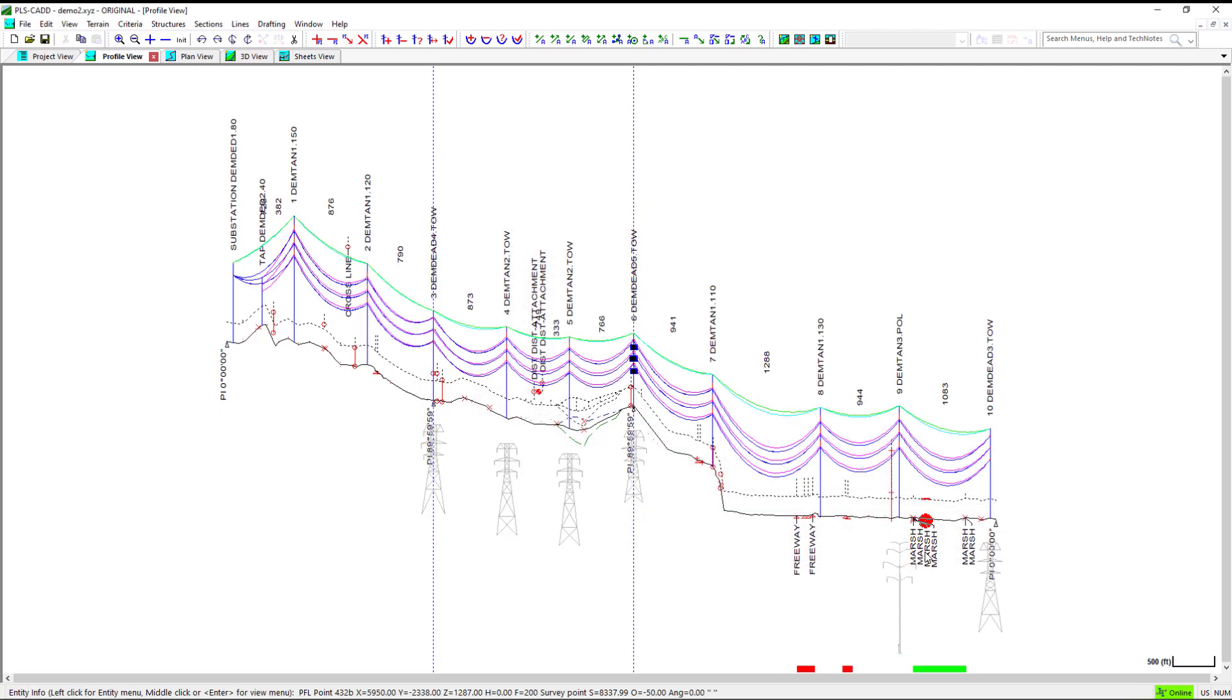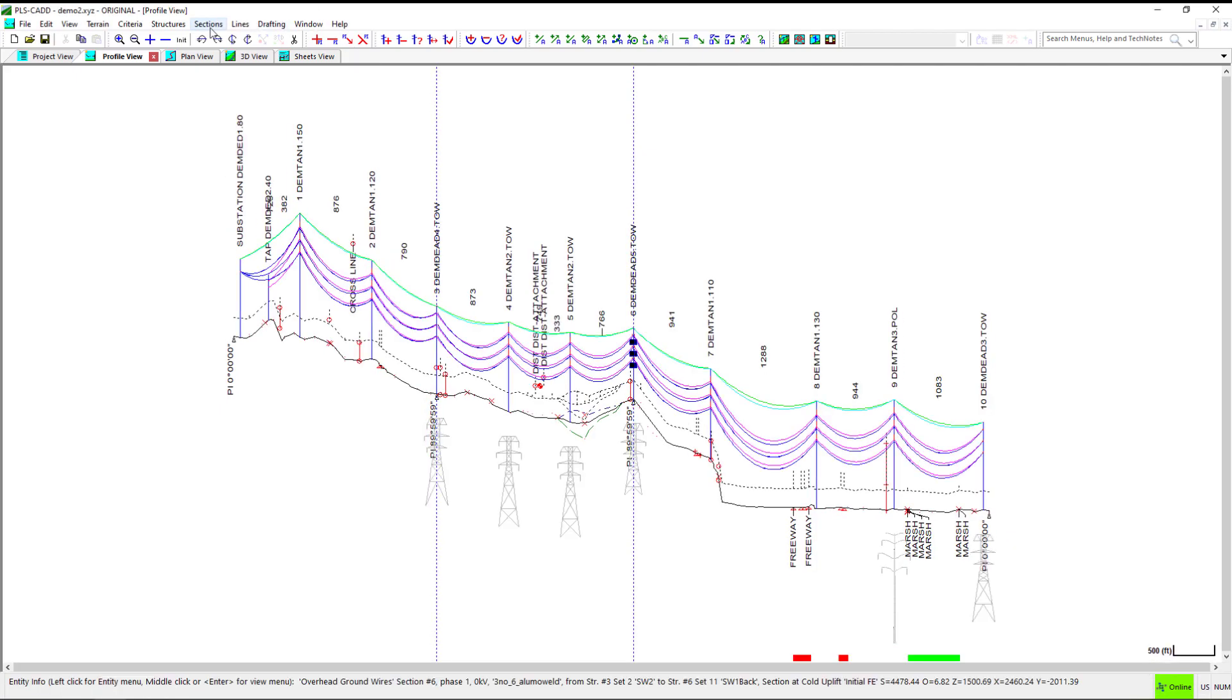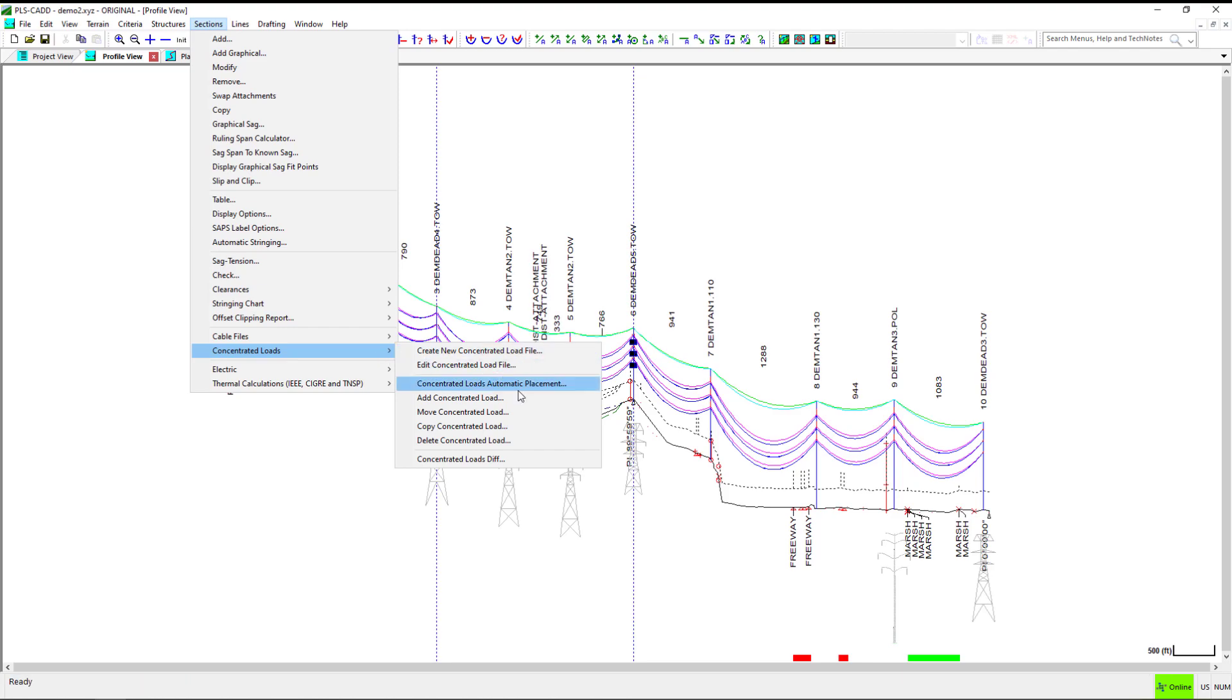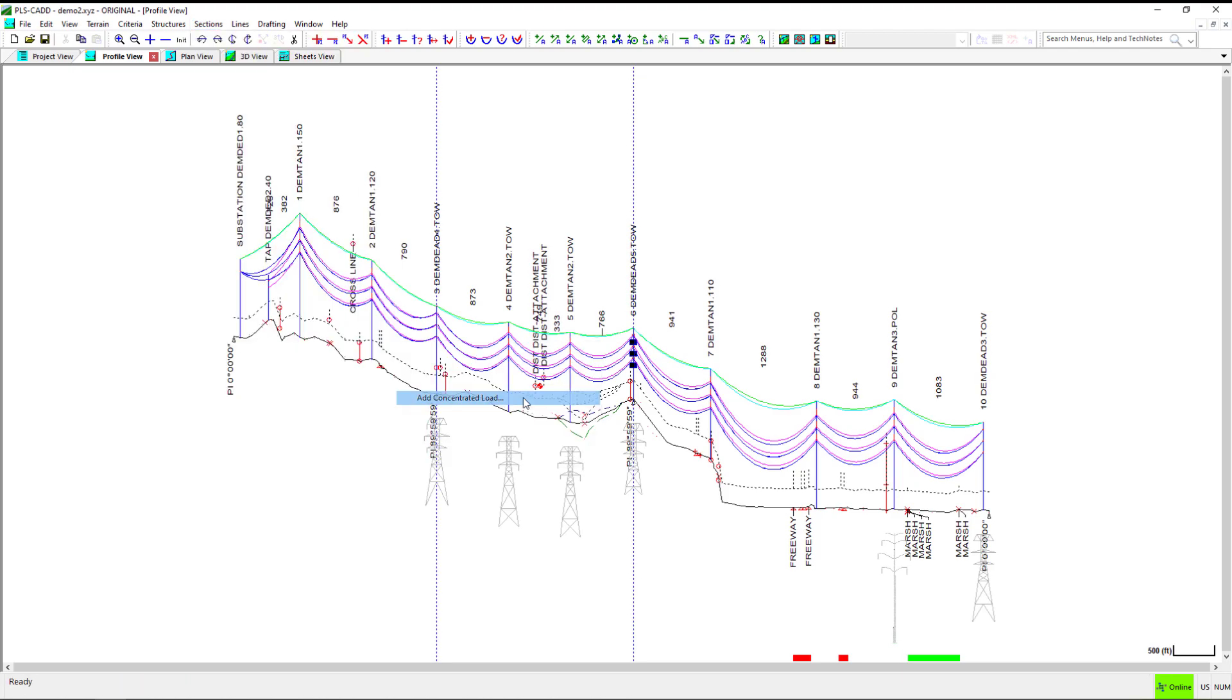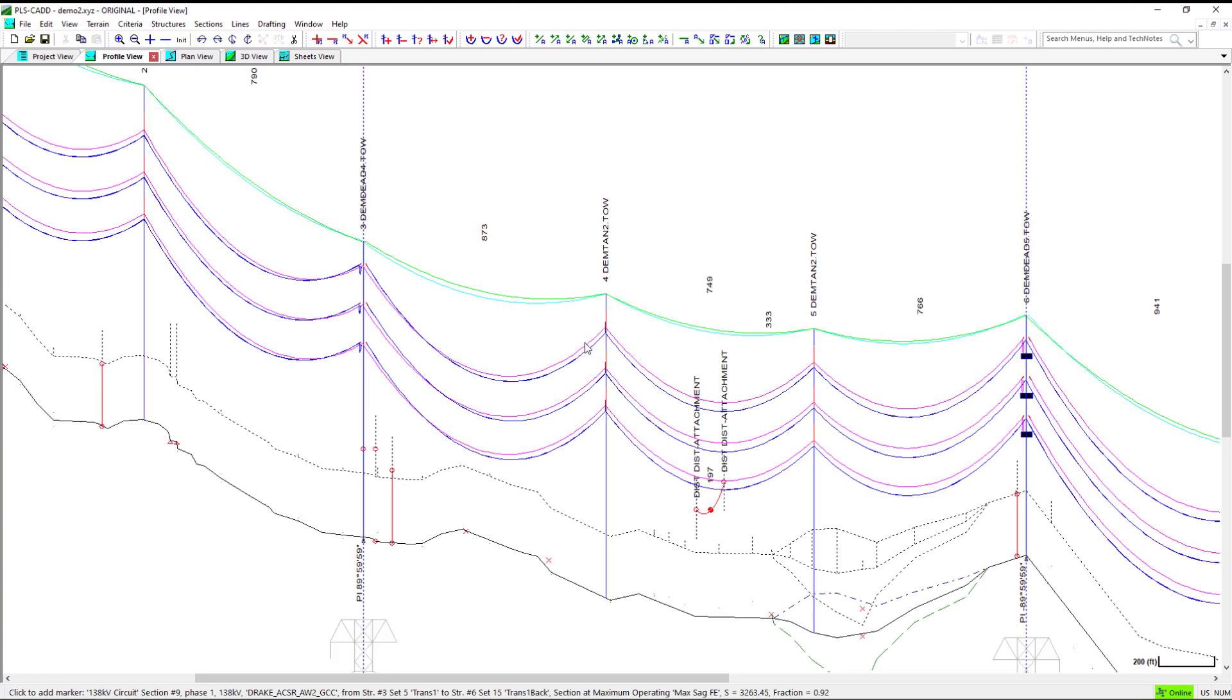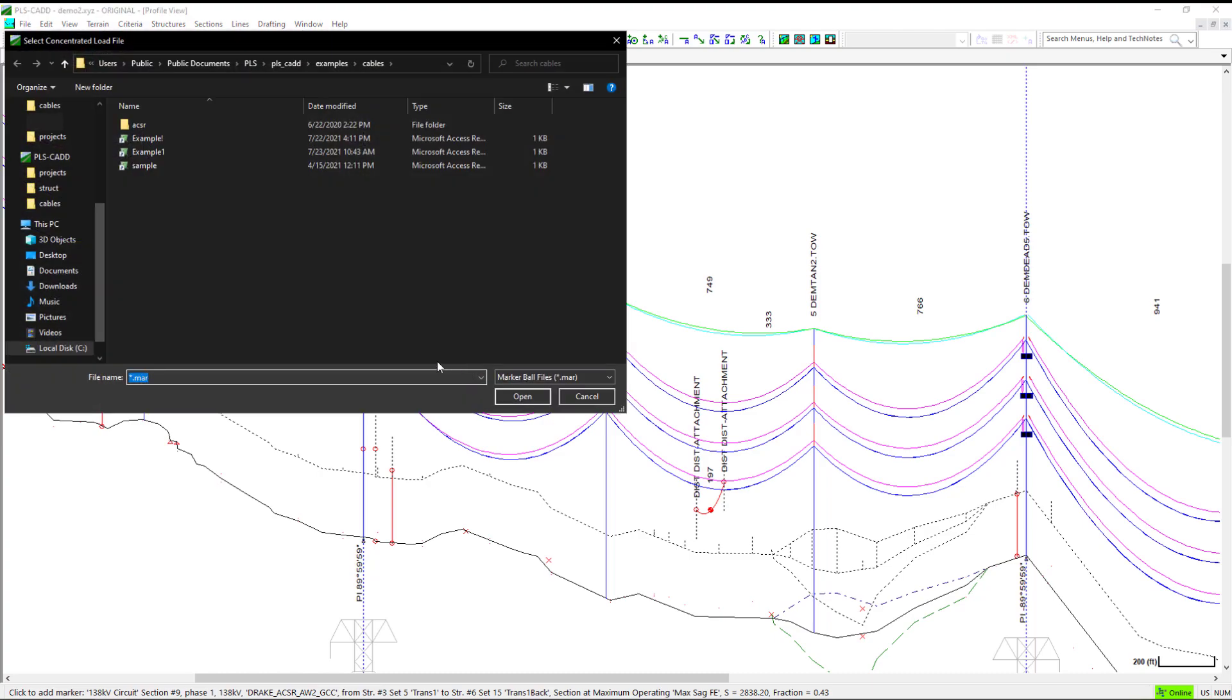To add your marker ball to the wire, navigate to Sections, Concentrated Loads, Add Concentrated Load. You'll see the indicator show up along the wires in your model. After you click to place the first marker ball, you will need to choose the appropriate marker file.